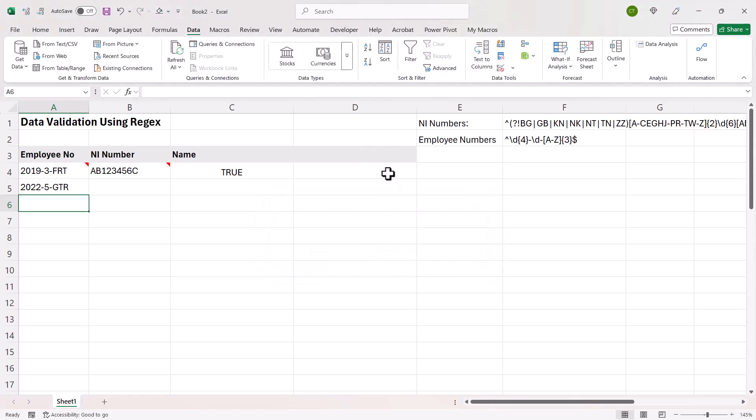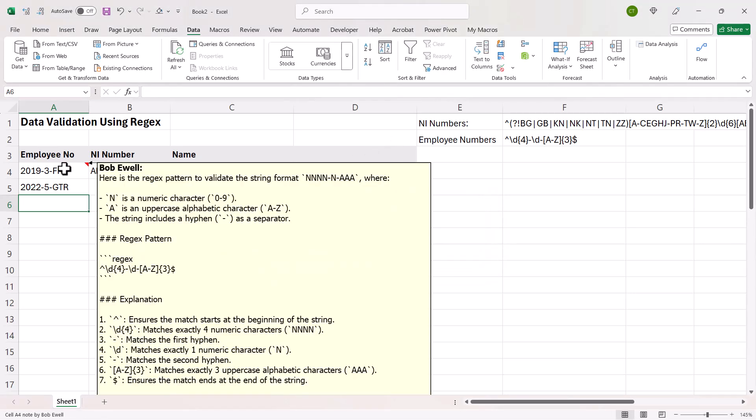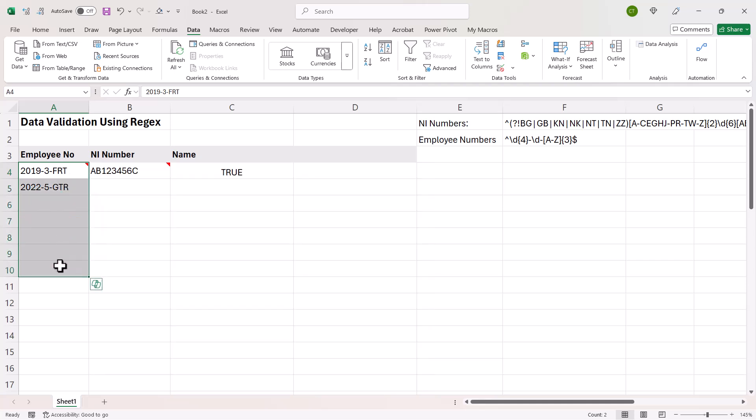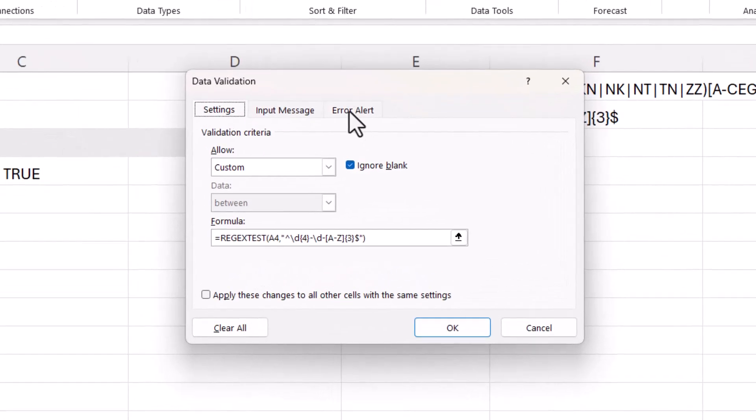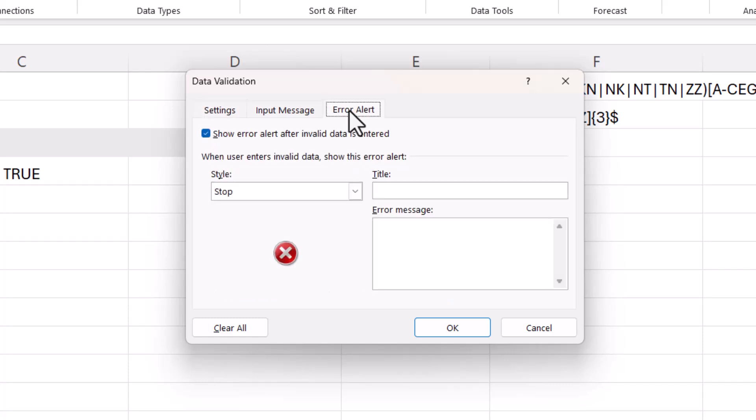Now what I can do is come up with a better kind of warning dialog box that explains the pattern that is valid within this column. So to do that, select those cells again, go back to data validation. And I'm going to go to the error alert tab.